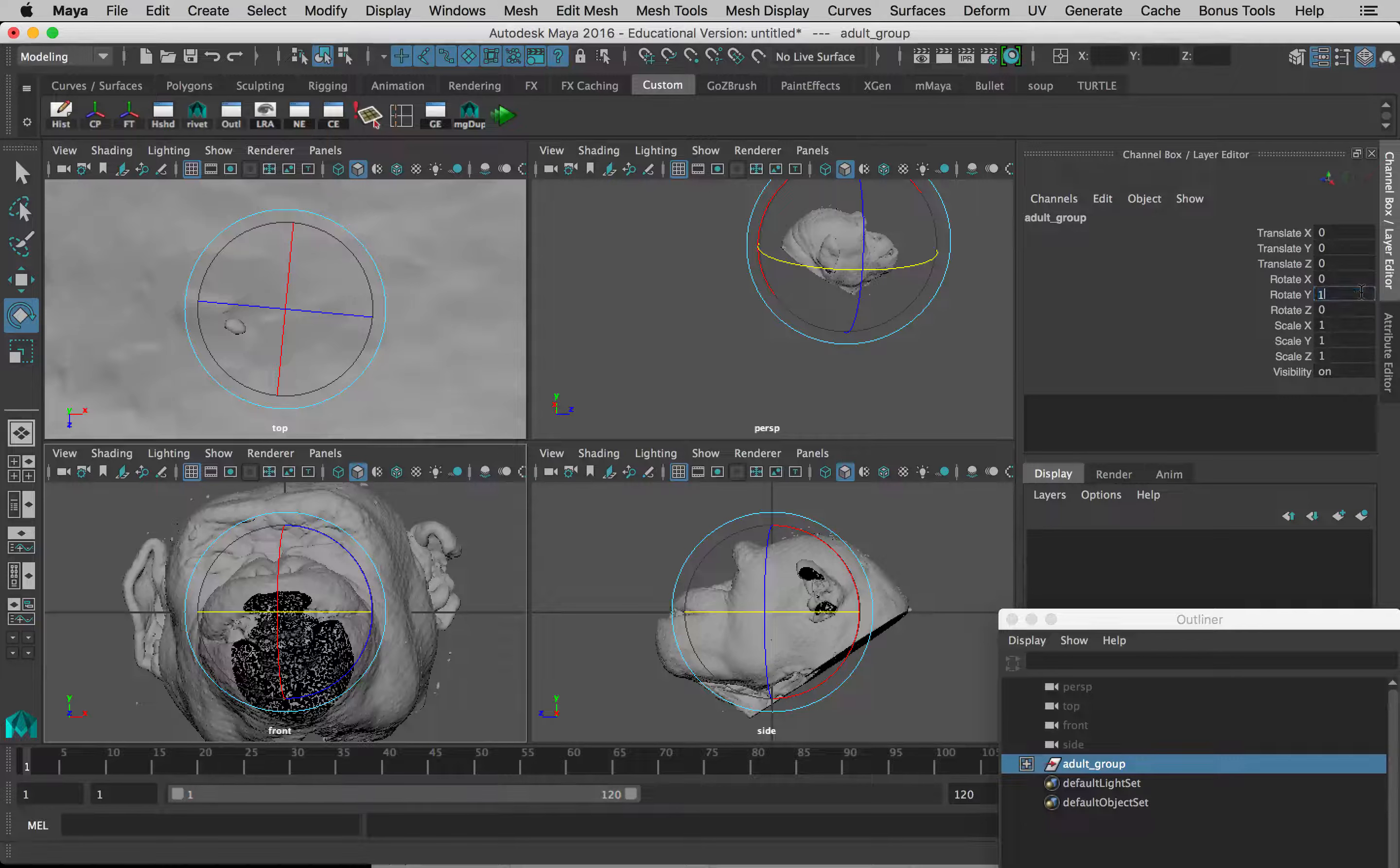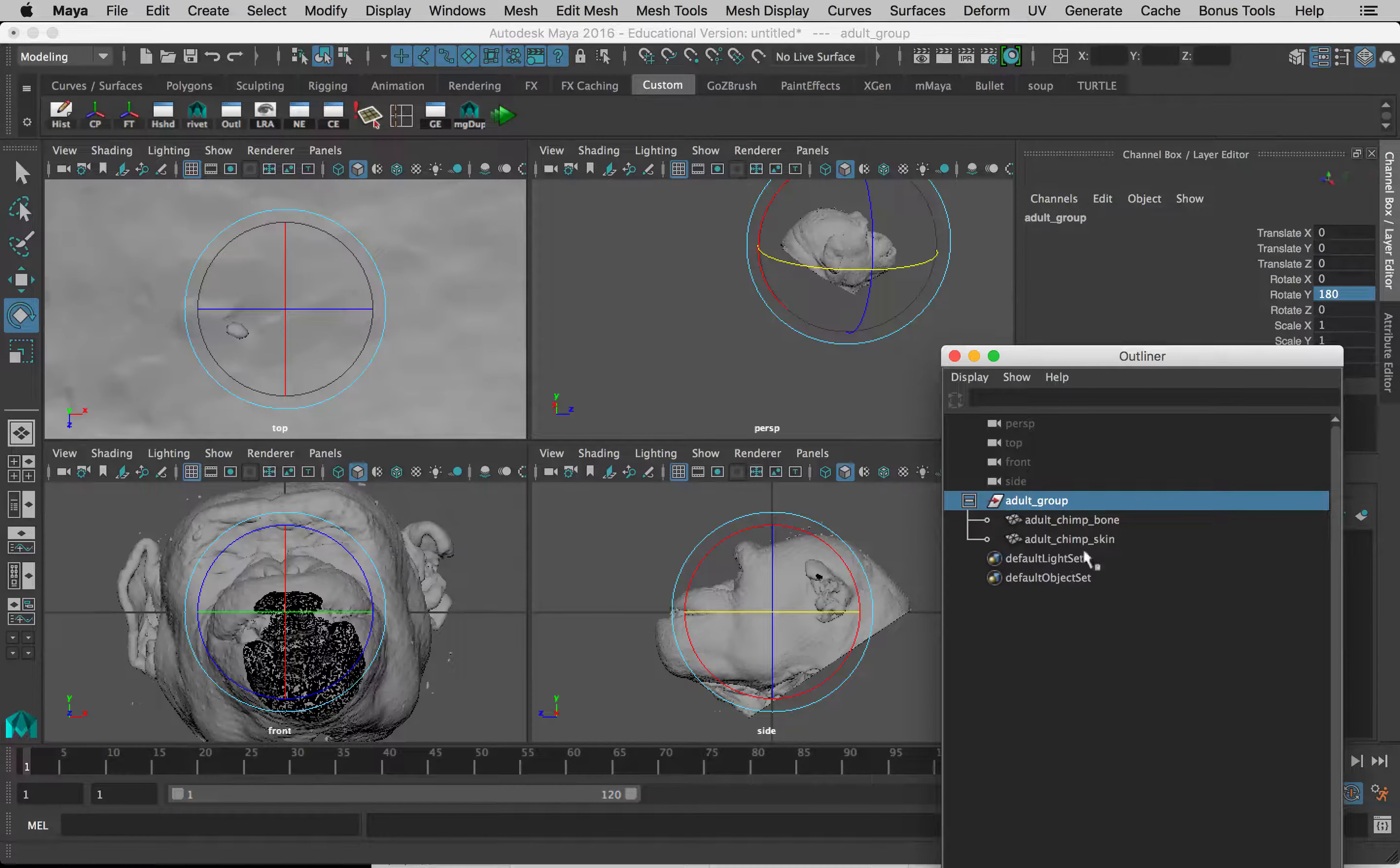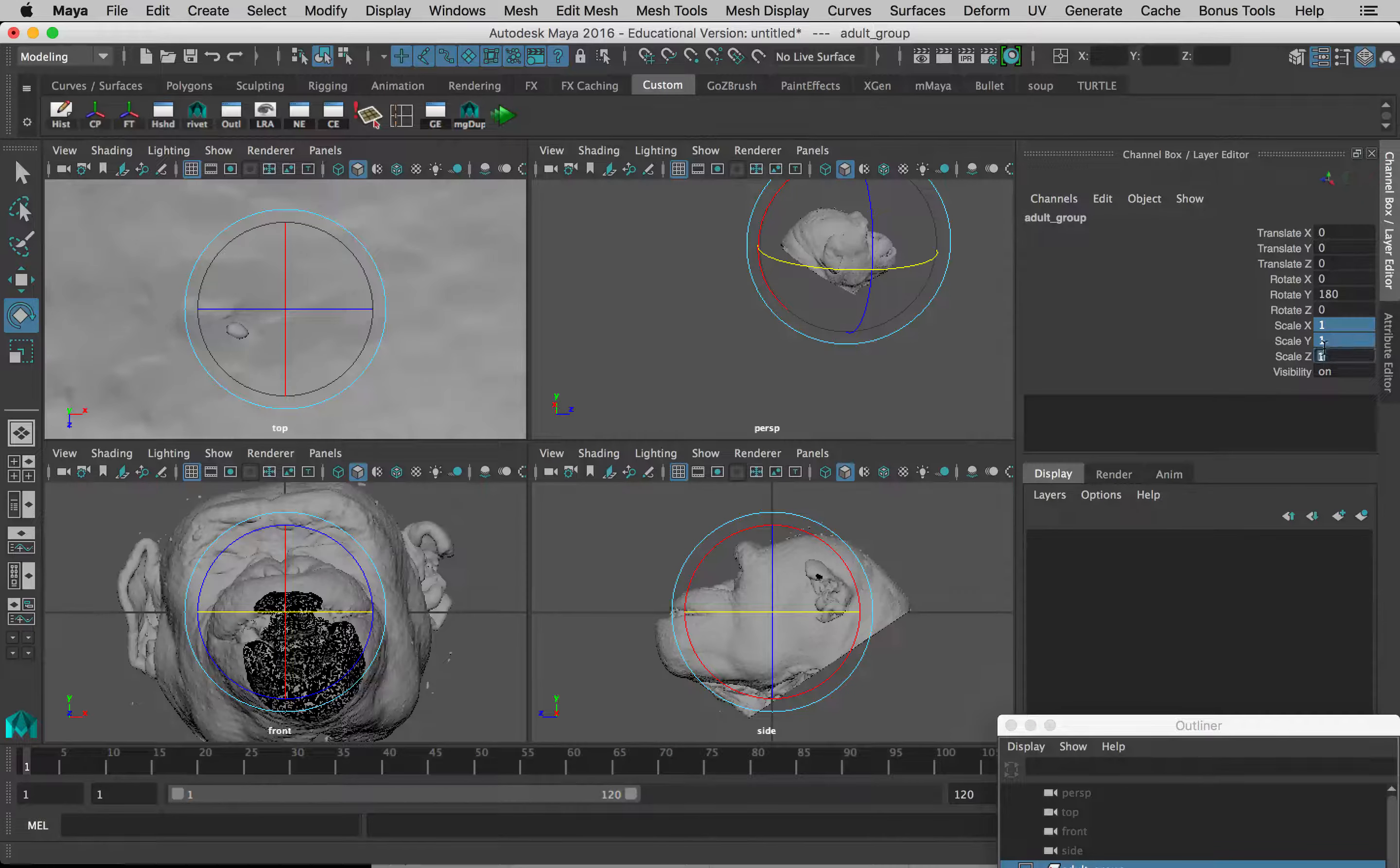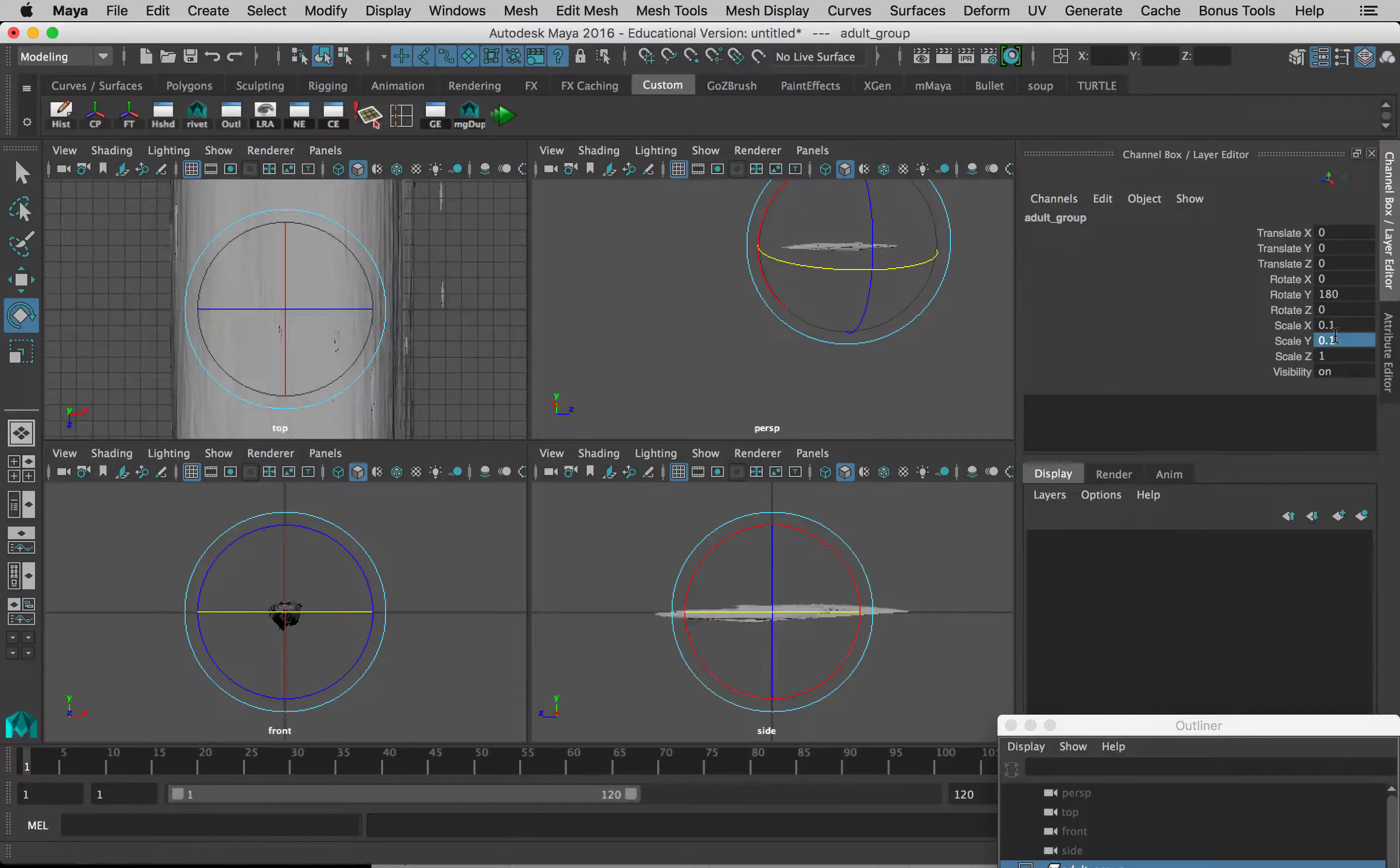Let's change the scale of the entire adult group to 10 percent of its original size. So in scale X I can type 0.1, in scale Y I can type 0.1, and in scale Z I can also type 0.1.